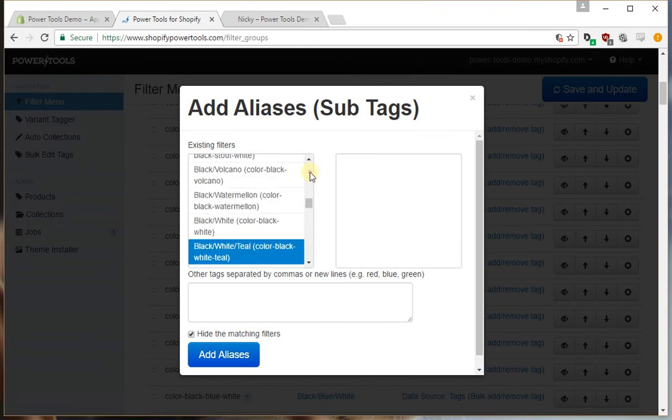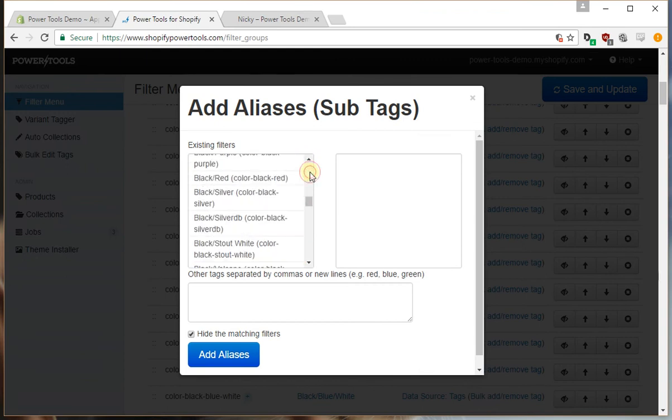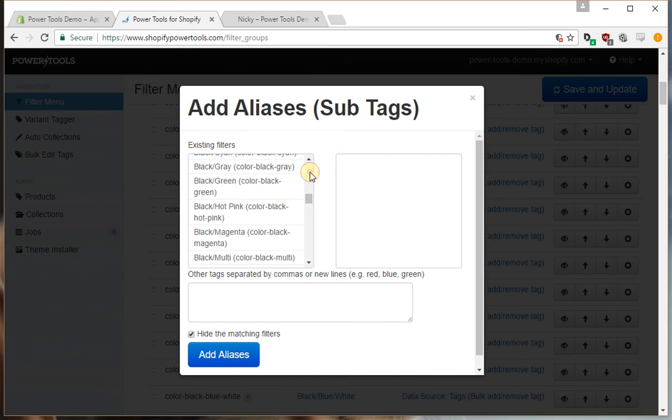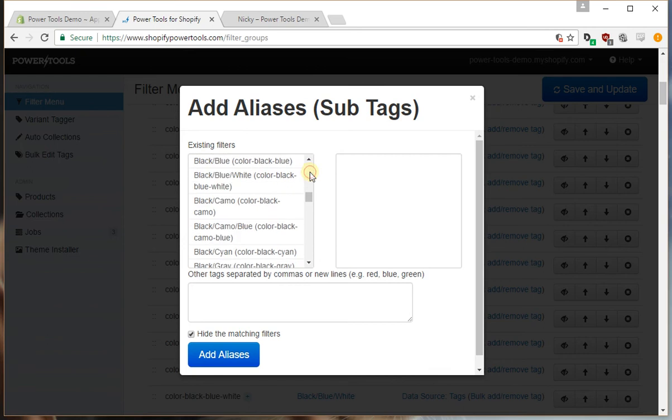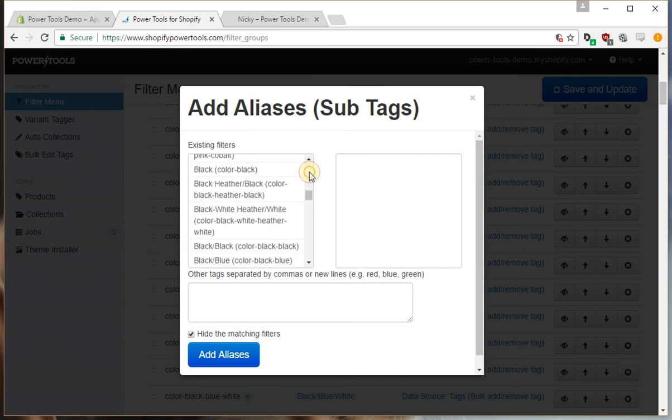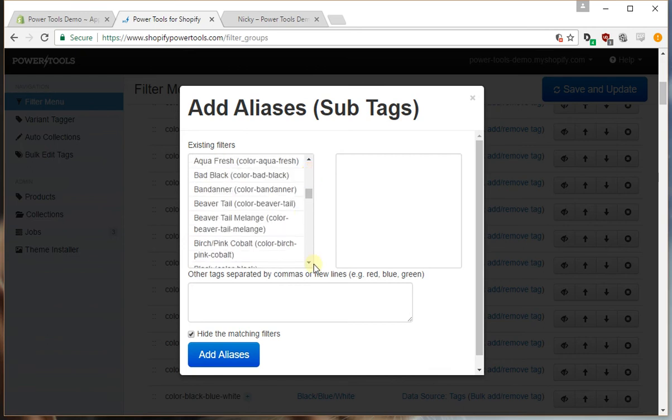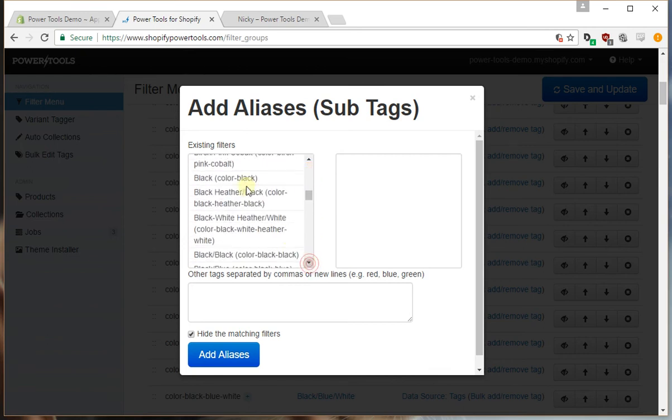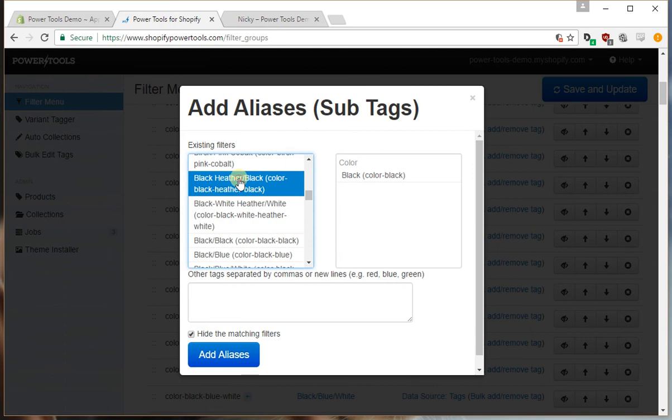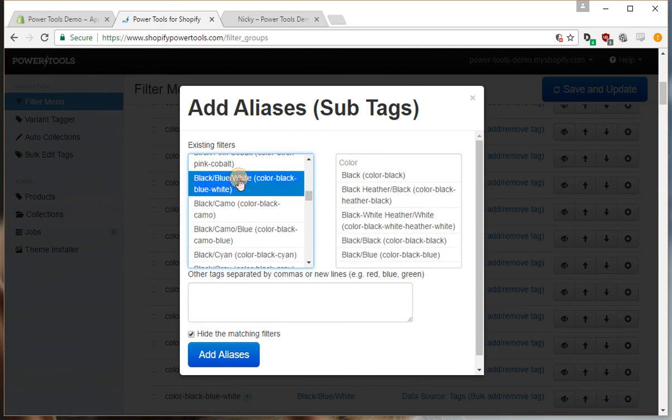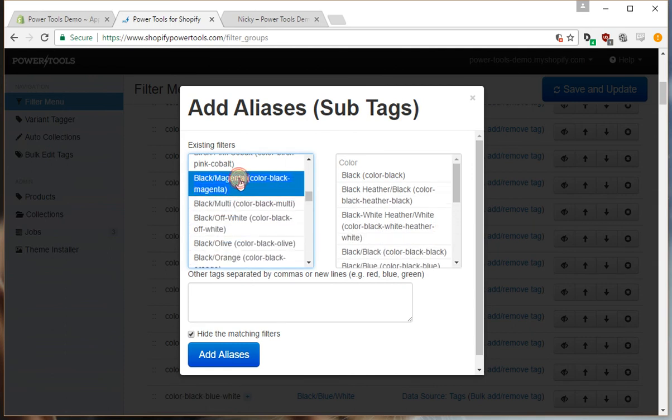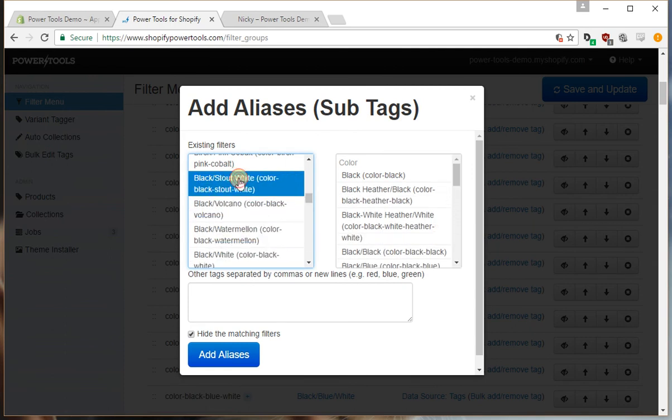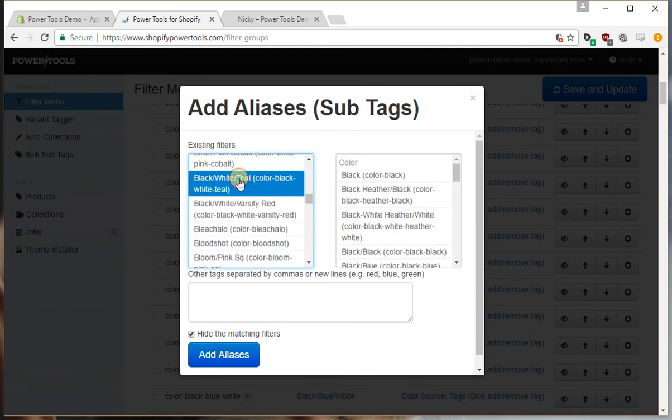Oops, too far. There are a lot of blacks. So all the blacks we can select and these will all get merged into that primary black filter.